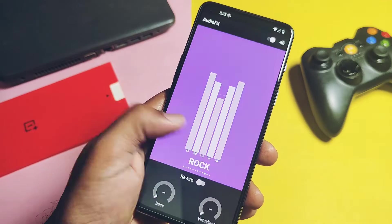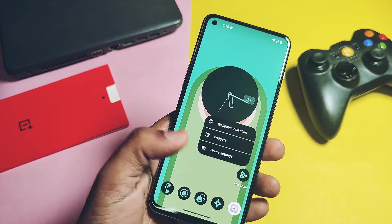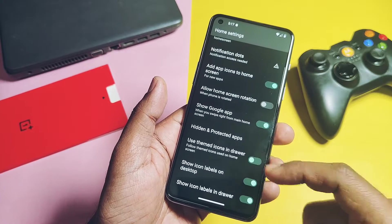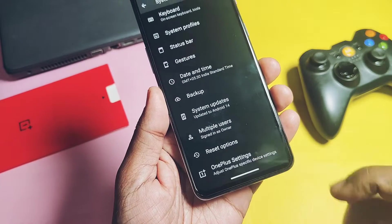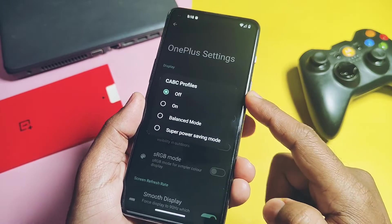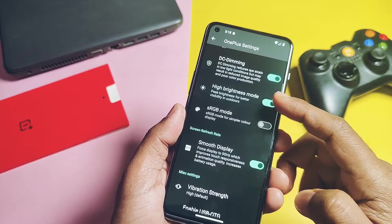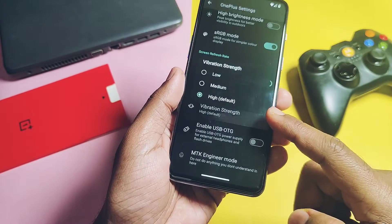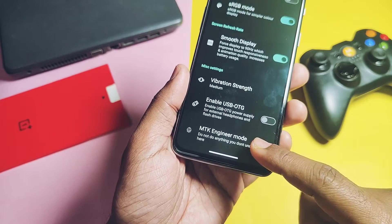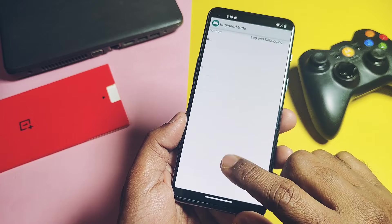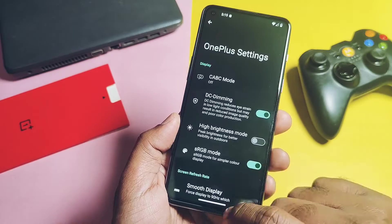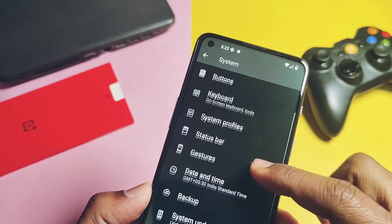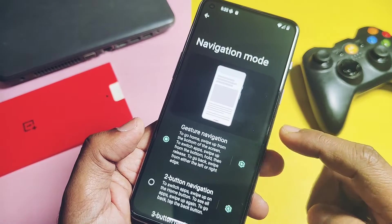The ROM also has the OnePlus Gallery application. For audio fixes, the LineageOS audio mode has a variety of audio tuning options for the device. The Trebuchet launcher has features like hidden and protected applications that help lock your private apps with fingerprint and password. You also get the app drawer and home screen dock. The major feature called OnePlus Settings is available under the system settings of the device, offering options like DC dimming mode, high brightness mode toggle, sRGB screen color mode toggle, 90Hz screen refresh rate, vibration strength control, and the MTK engineering mode — which is available and working. As LineageOS is an AOSP ROM, we don't get too many features, but important customizations like buttons, status bar, and gestures are available with lots of features.